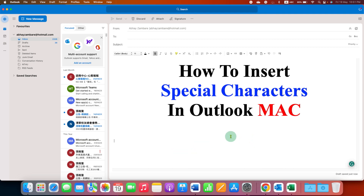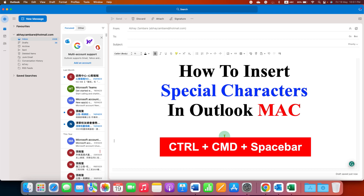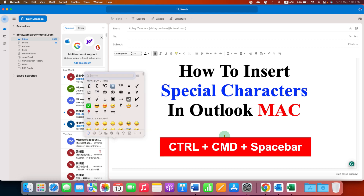To insert a special character in Outlook Mac using your keyboard, you need to use this shortcut: CTRL, CMD, SPACEBAR.